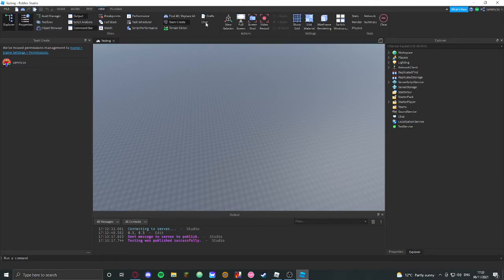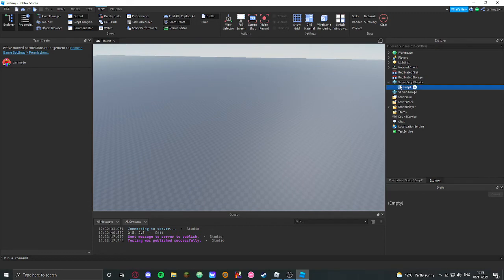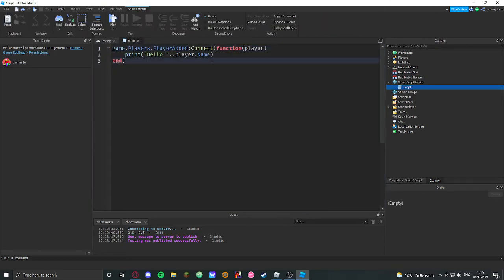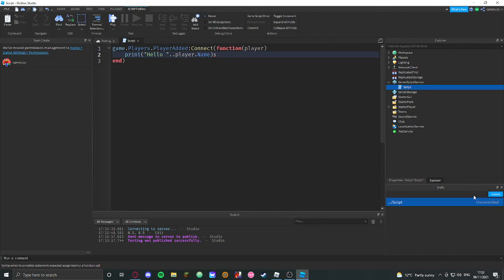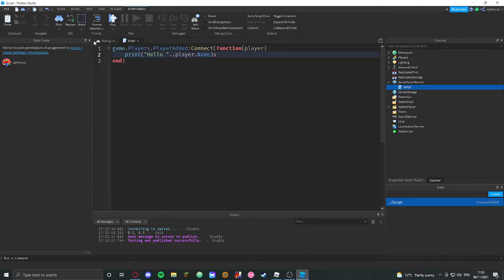So drafts, we've got drafts here, this is drafts, right? It happens when you edit a script to like this, and you'll see here, you have to commit it when you want to save it.